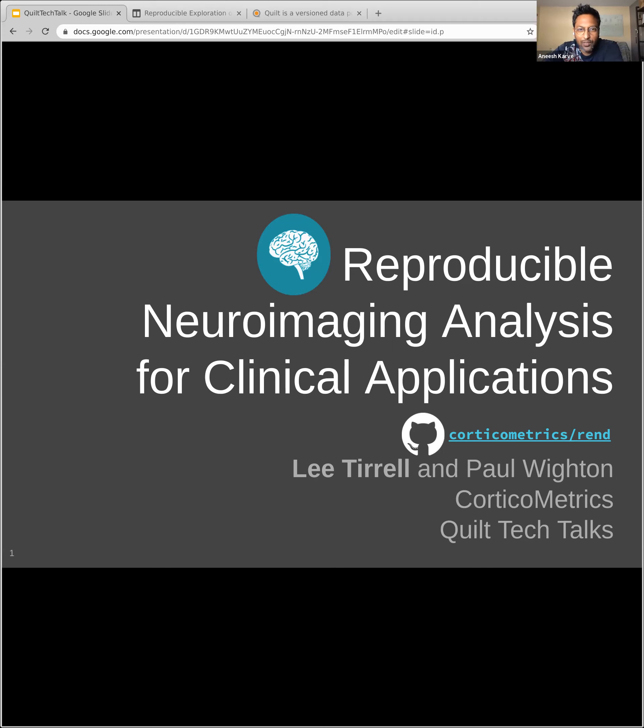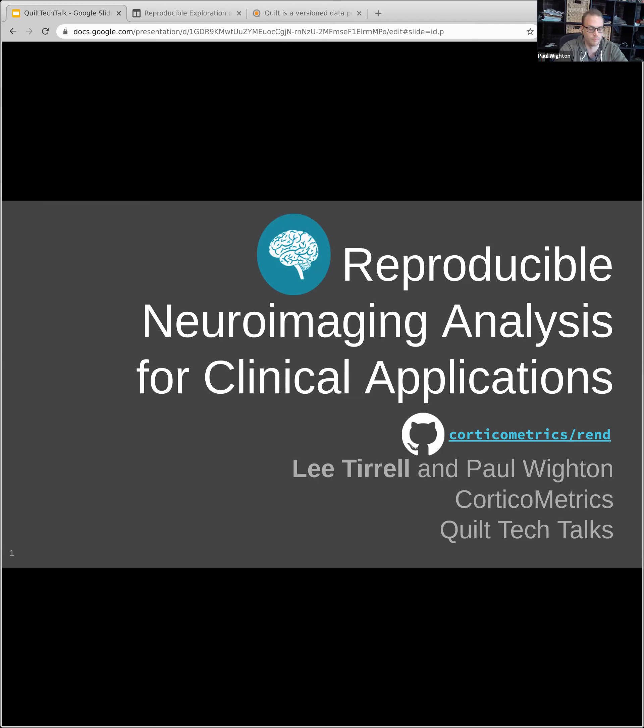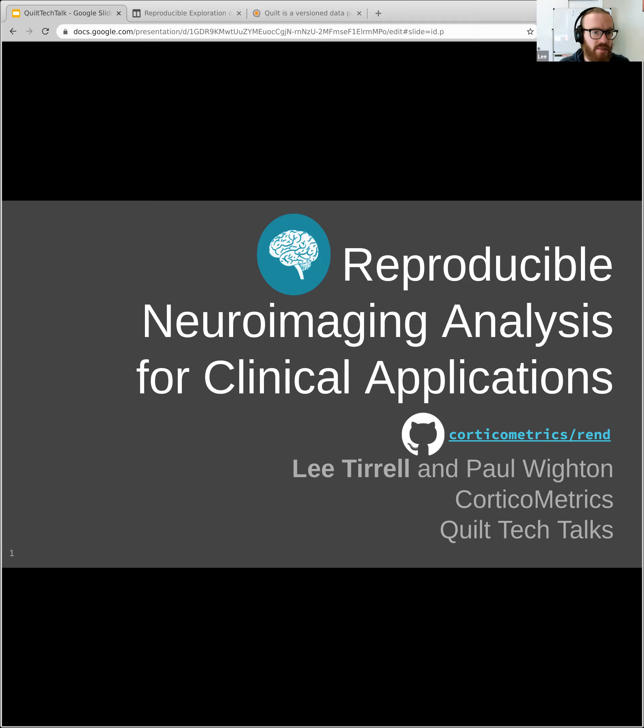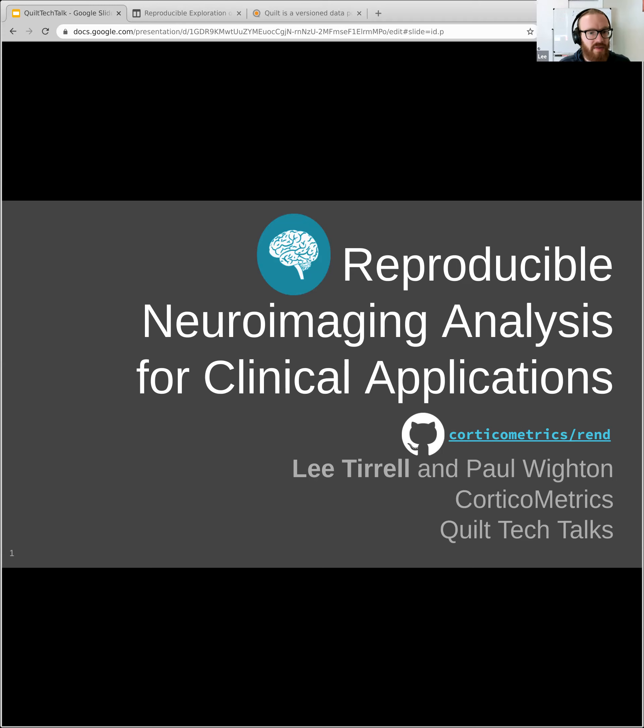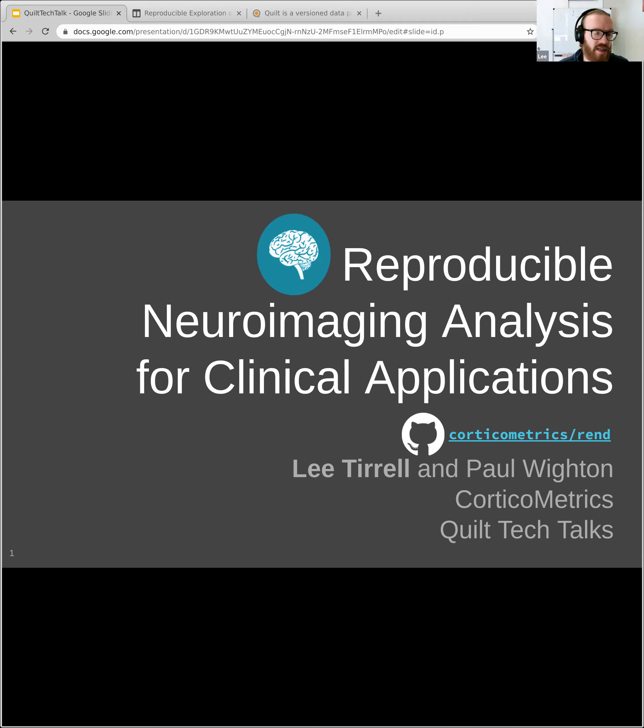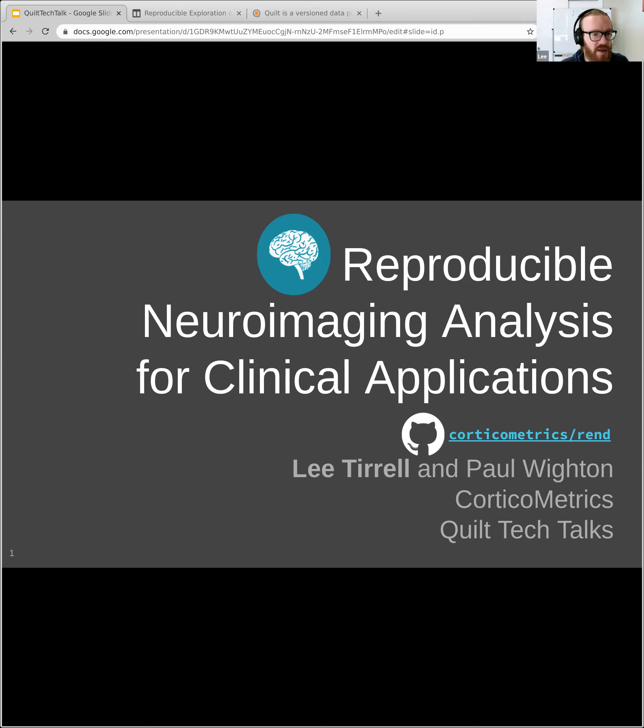Corticometrics is a neuroimaging-focused company. We spun out of a lab at the Martino Center, which is based at Mass General Hospital in Boston. This lab develops an open source neuroimaging analysis software called FreeSurfer. Our goal is to take this software, do the regulatory work, and commercialize it to provide clinicians and radiologists quantitative neuroimaging information that can be used to assess or detect a wide range of neurological disorders. Our first product was recently cleared by the FDA, and we call it THINK.